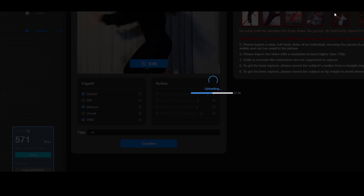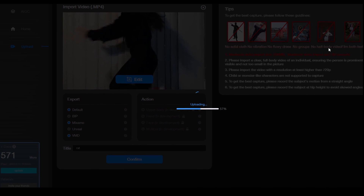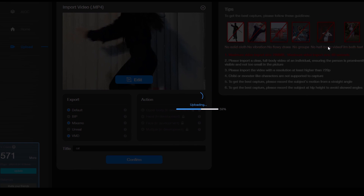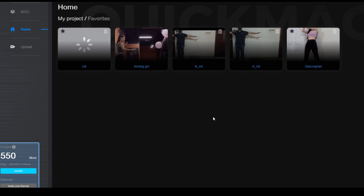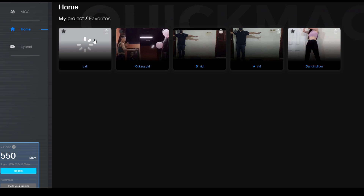Here are some recommendations I really want to share with you. Do not use uniform colored clothes, no wavy dresses, no group dancing and other things. Please check these out because they are really important.